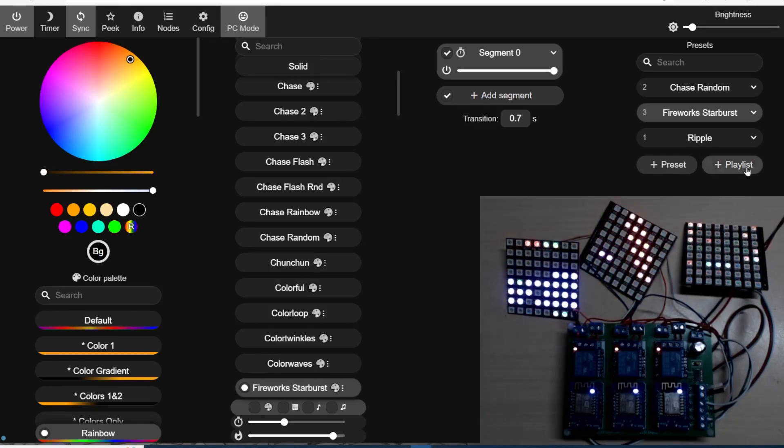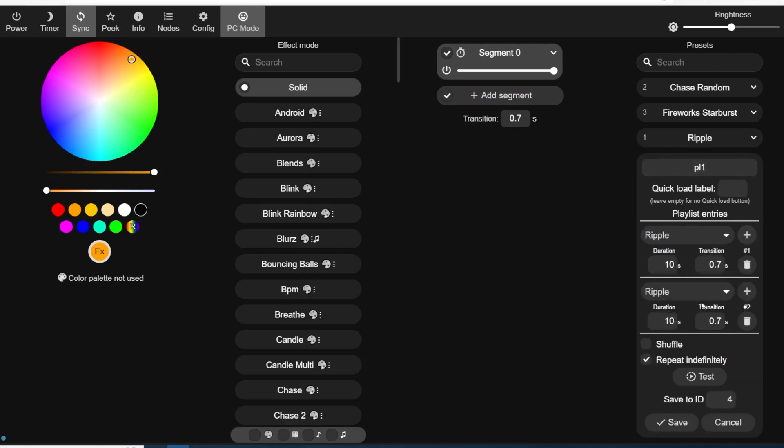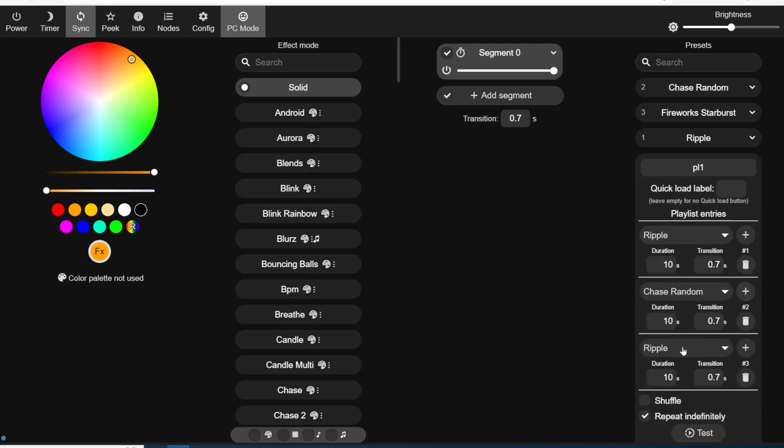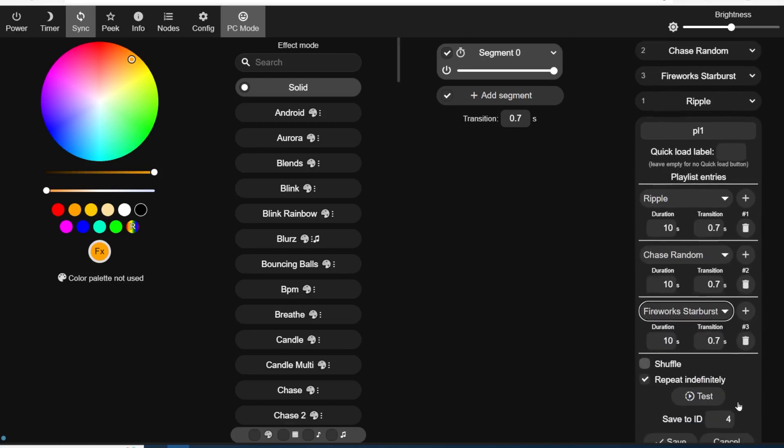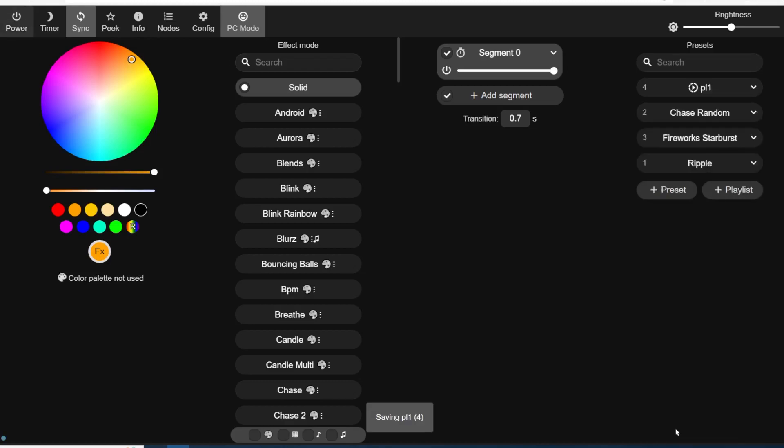Now let's have a look at this playlist while we're at it. We'll just call it playlist 1. We've got playlist entries out of there. We'll do that one, we'll do that one, and we'll do the three. This has got 10 second duration, transition time 0.7 of a second, and we'll save that.